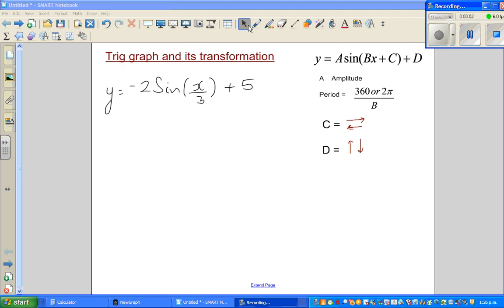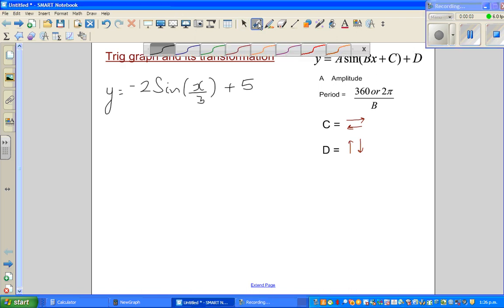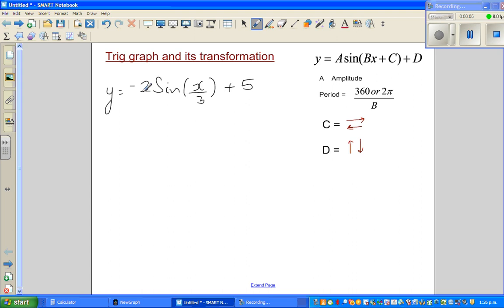Let us look at this equation: y is equal to minus 2 sine of x over 3 plus 5. This follows the general formula of any sine graph where y is equal to a sine(bx + c) + d. The plus sign is only a symbol here — d, c, and a can each be plus or minus.